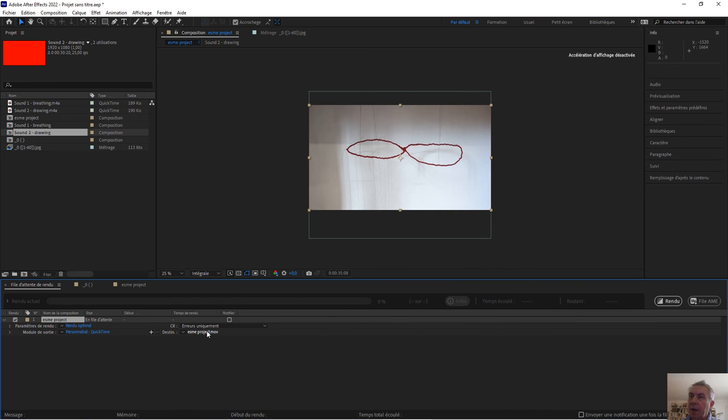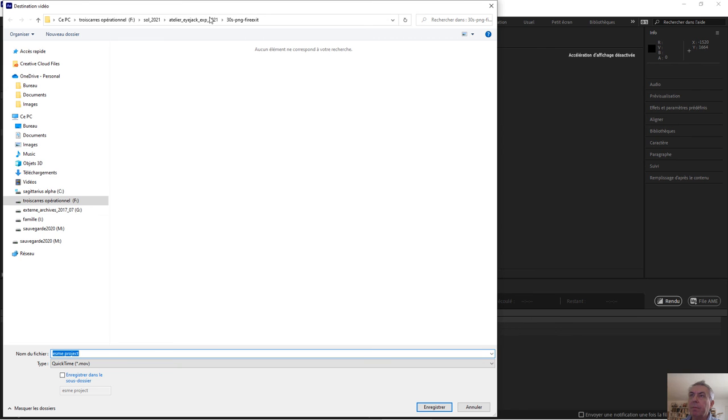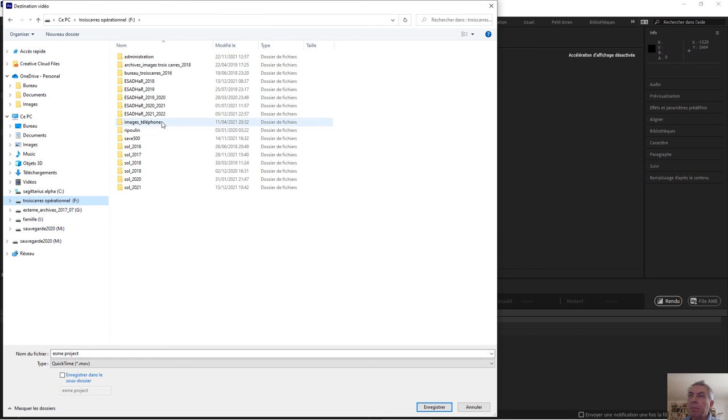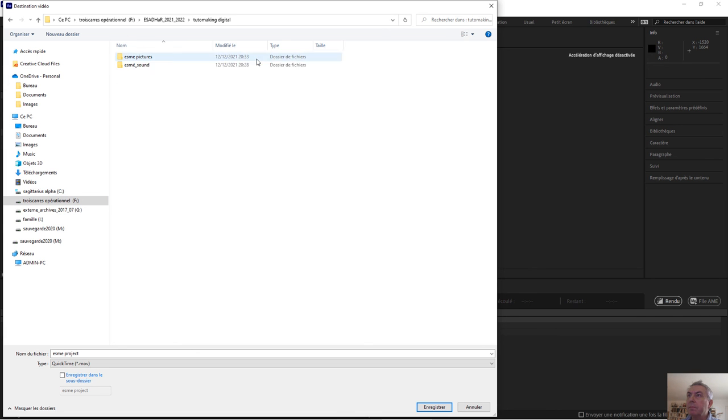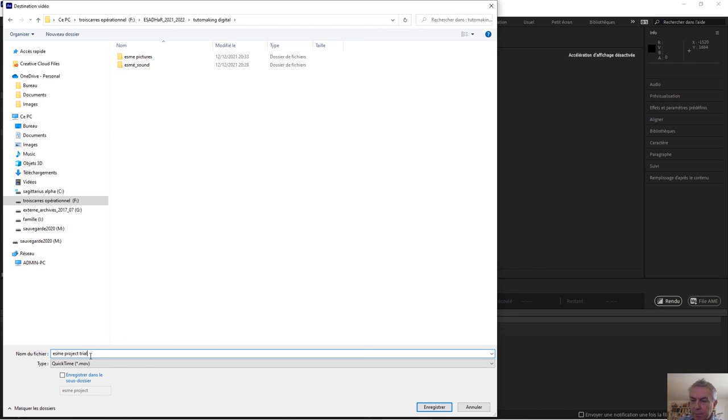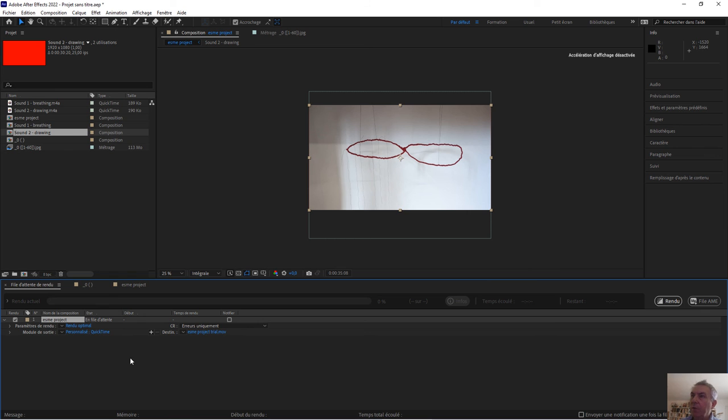And now I can choose the file where I put my project. It's here. Let's make project trial. Let's go. And now click on Render.